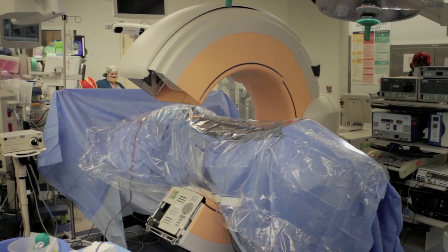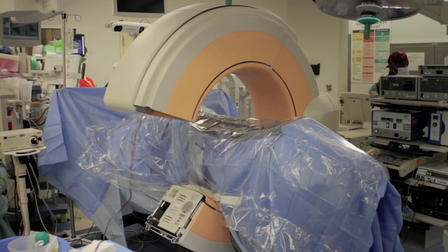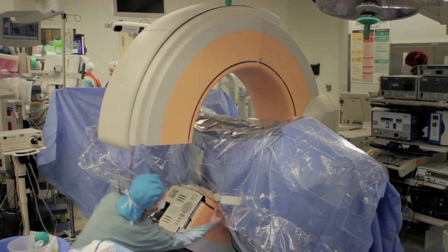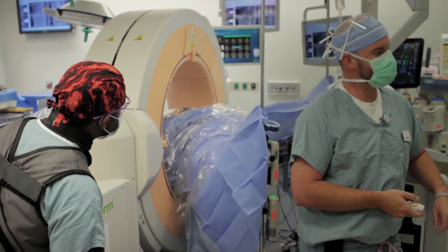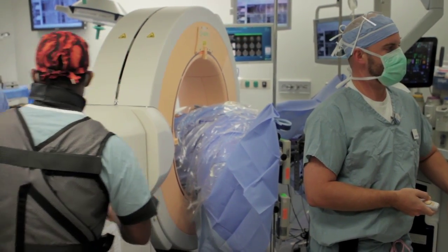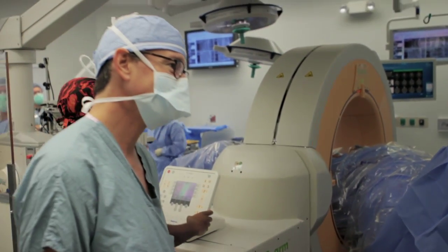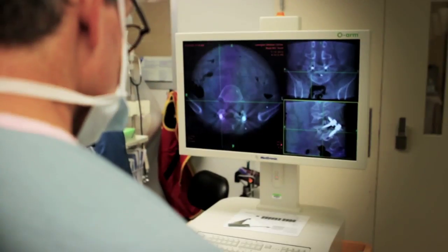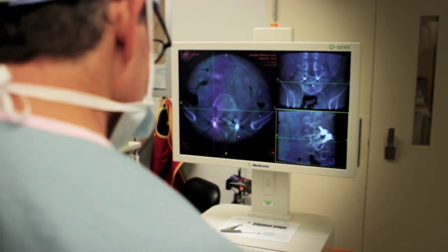With the O-arm, the patient comes into the operating room. When the O-arm acquires a three dimensional image of their spine, I can pinpoint where a disc herniation is or where a nerve root might be that's entrapped.